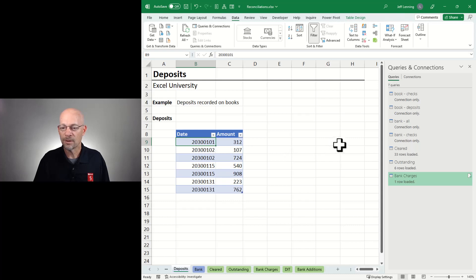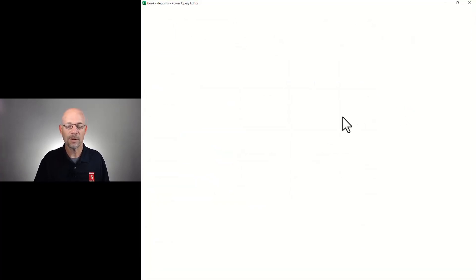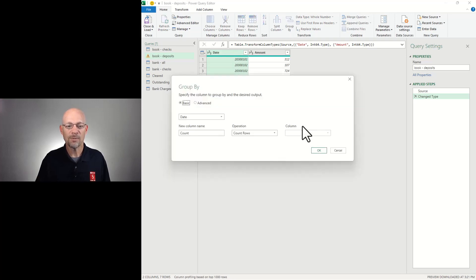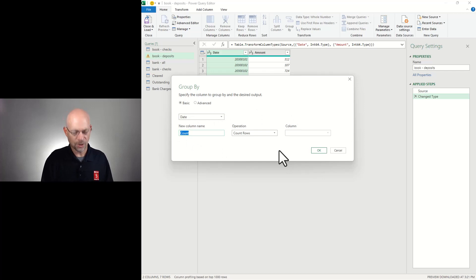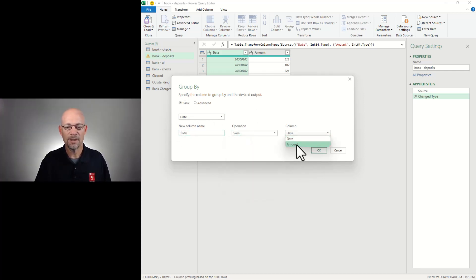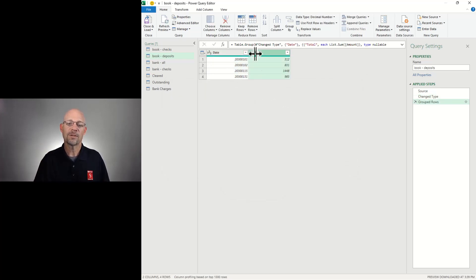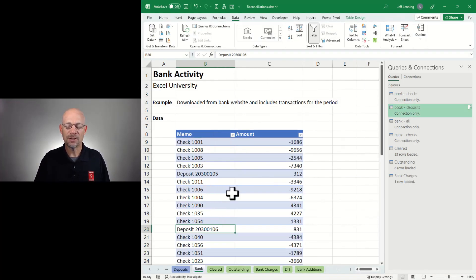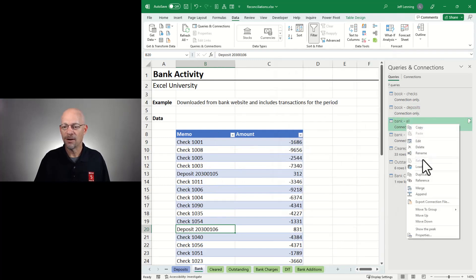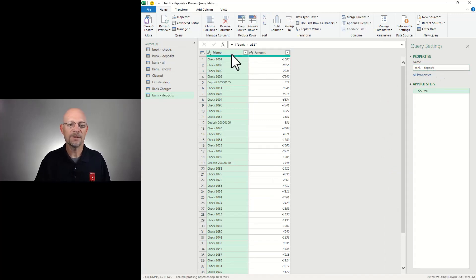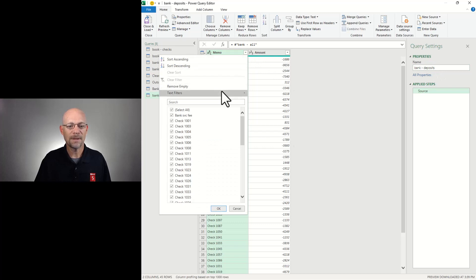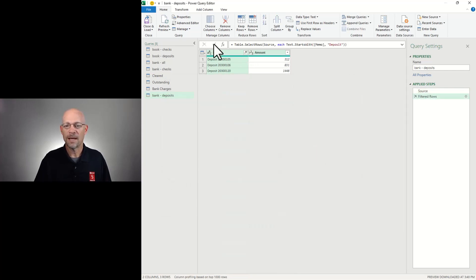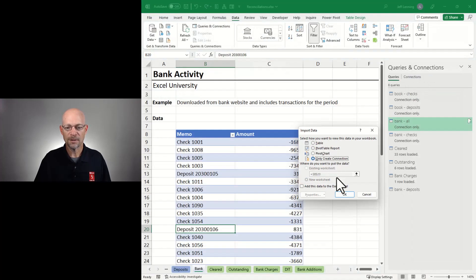I'll close and load to update that query. Now we need a list of just the bank deposits. I right-click Bank All, reference it, and call this 'Bank Deposits.' We're looking for any row that begins with the word 'deposit.' Depending on how your banking activity is exported, you may need additional or different transformations. I click OK, then close and load to as a connection only query.